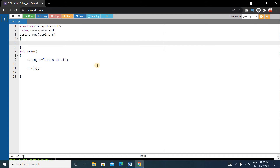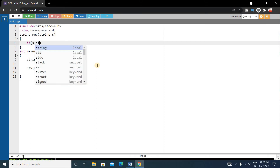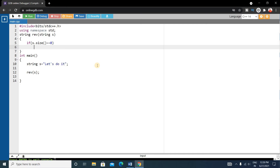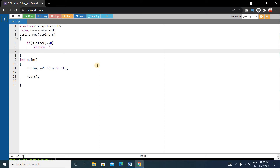Inside the function we will first check if the size of the string is zero or not. If the size of the string is zero, that means the string is empty, so we will return nothing. Write: if (s.size() == 0) return nothing.